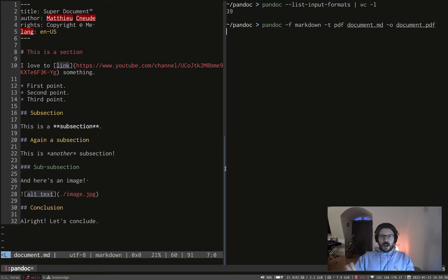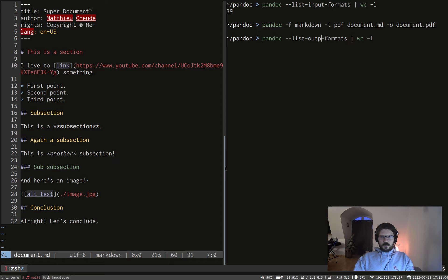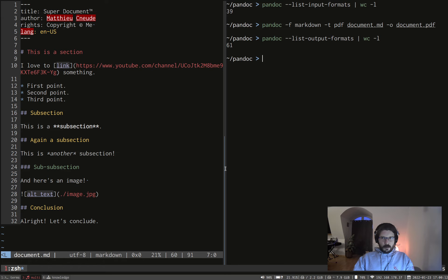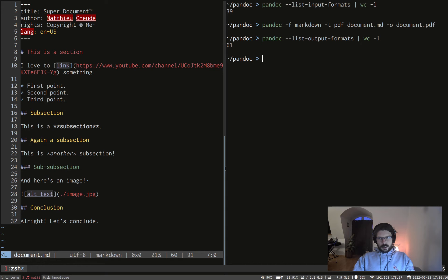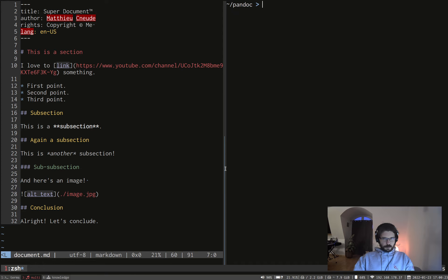And now with all the input formats I list for you, and of course you can list as well the output format. And there are 61. So you can convert 39 different formats from to 61 different other formats. So if you multiply the two, I don't know how much it is, but it's a lot of conversion you can do with Pandoc.